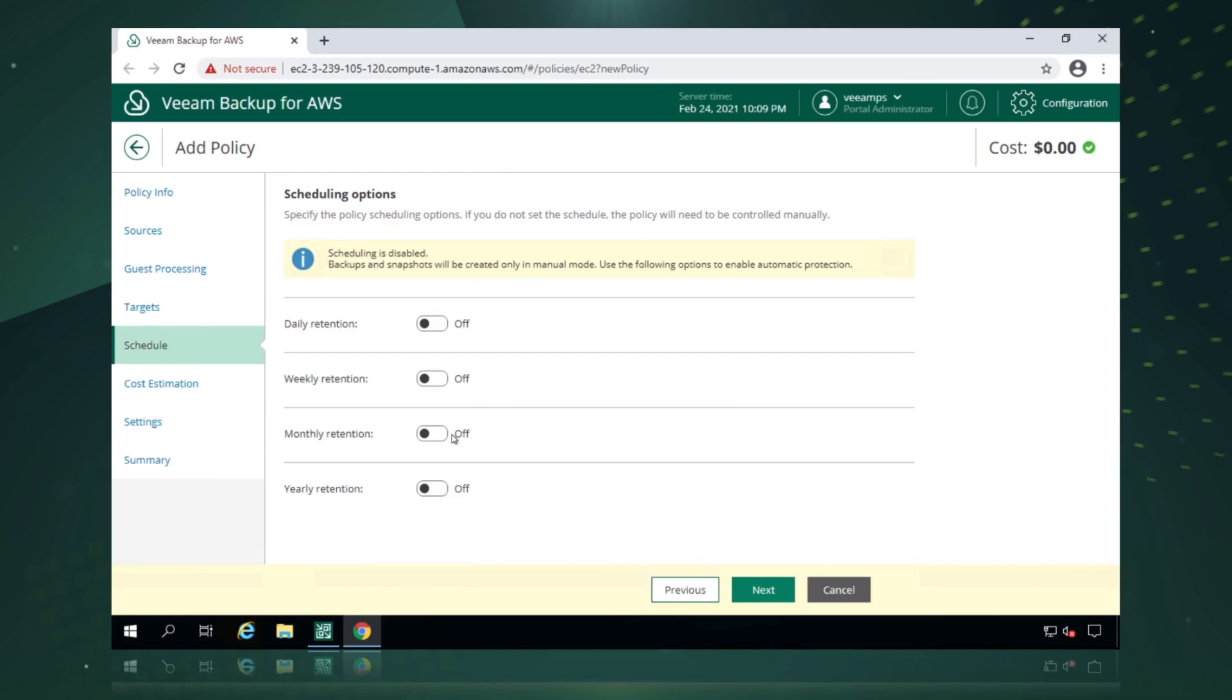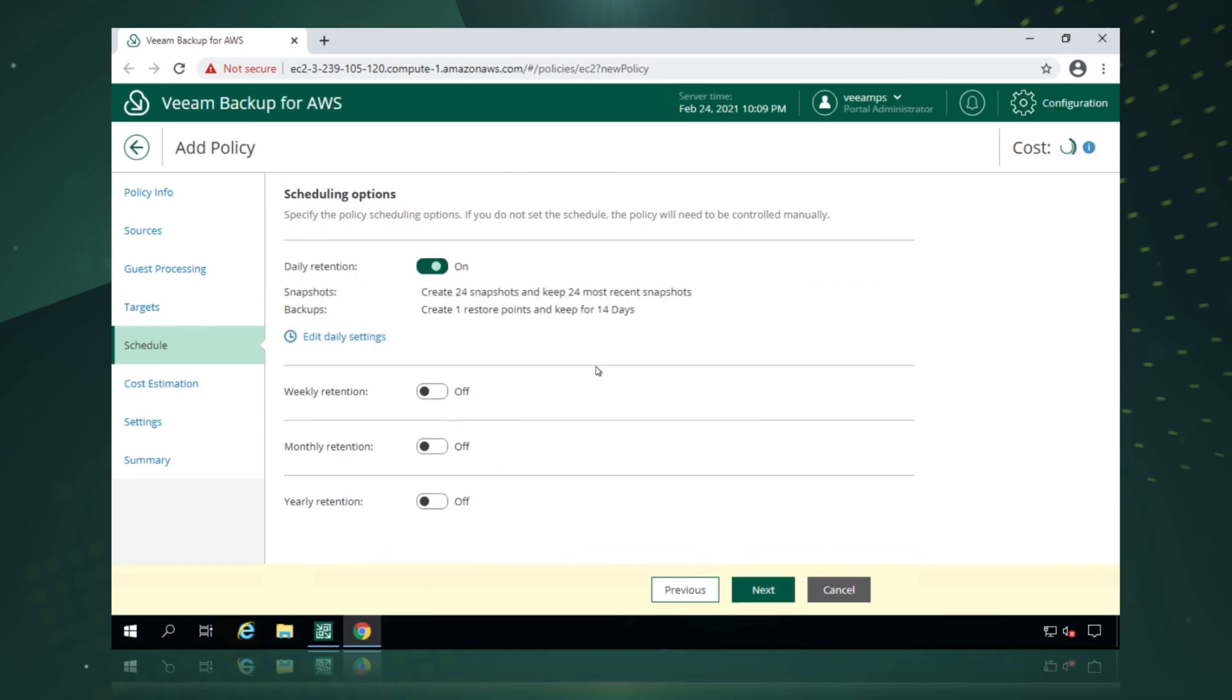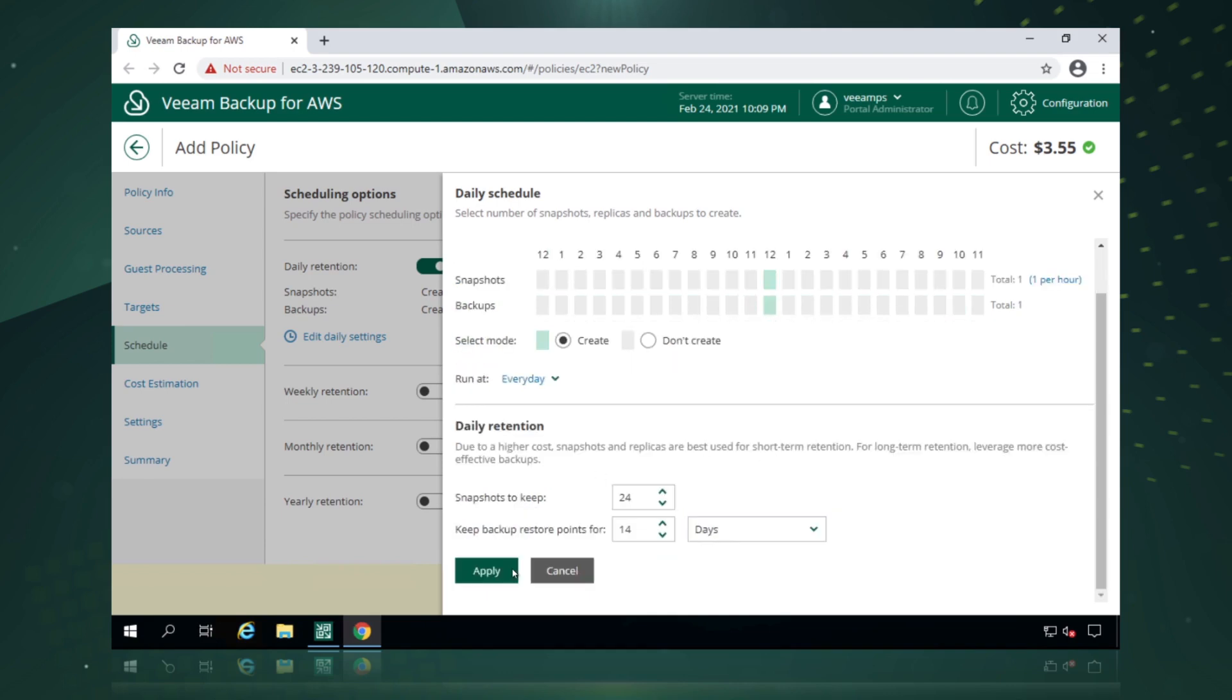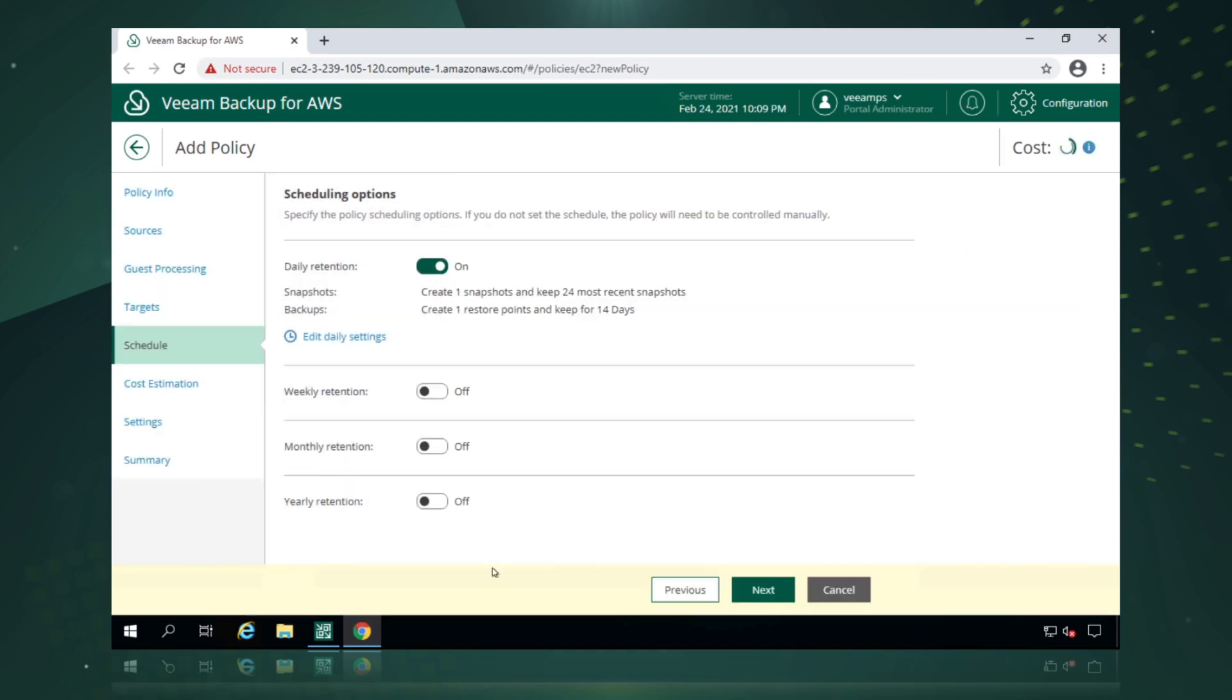Then we can pick our schedule. So we'll say we want to do a daily backup of this. How often do we want to take our backups? So we're going to do it at 12 lunchtime. How many snapshots do we want to keep and how many restore points do we want to keep?